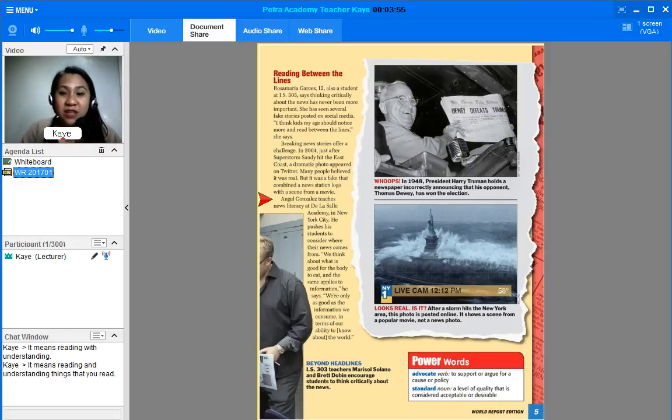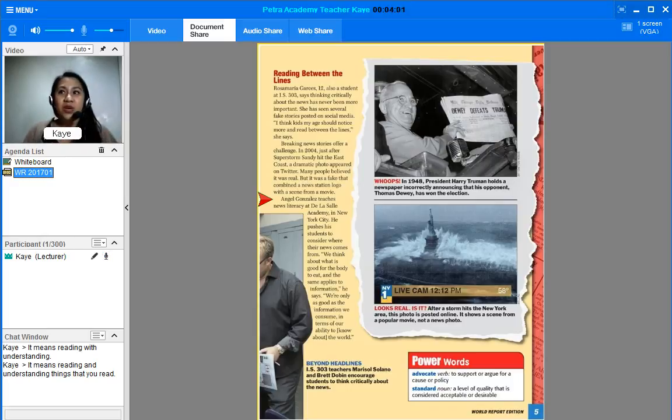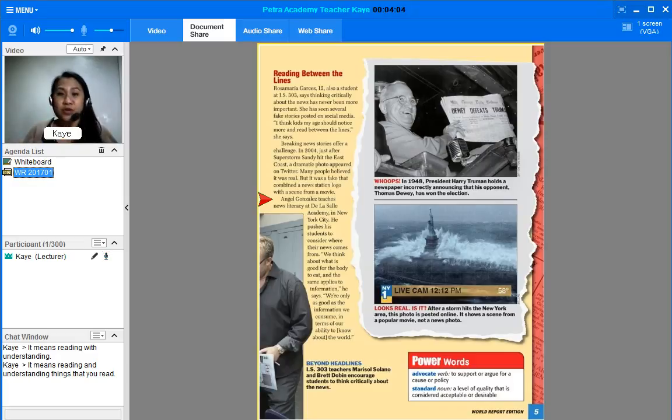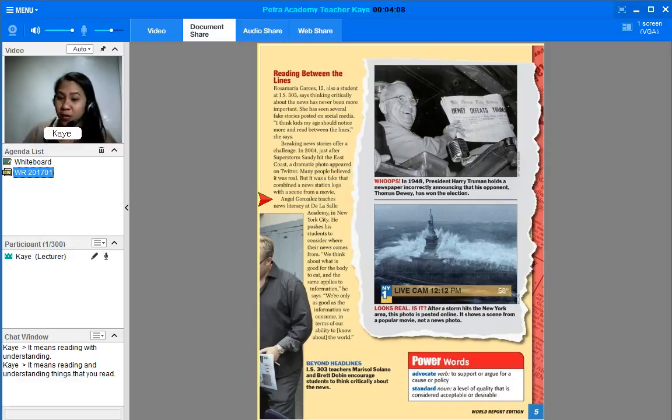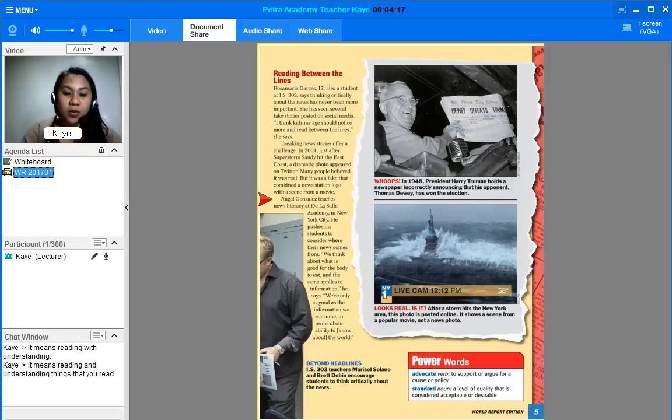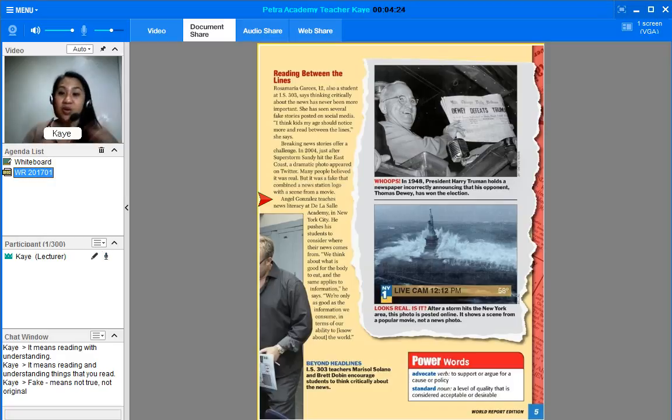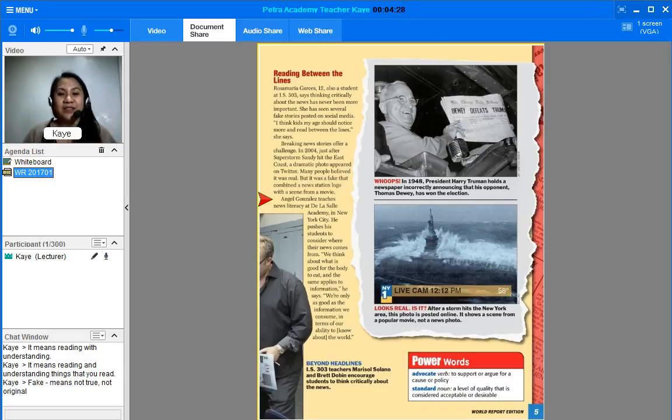Now, reading between the lines means not just understanding and believing what you read. It also means that you need to try to judge or observe if what you're reading is really real or it's fake. The word fake means not true, not original. So, something fake is fabricated or it's not real.